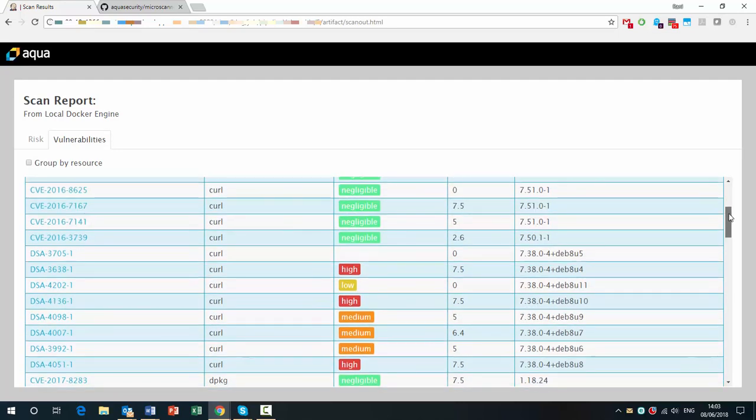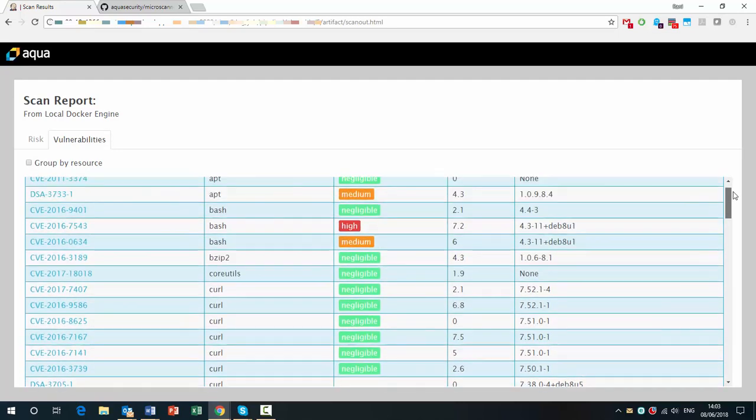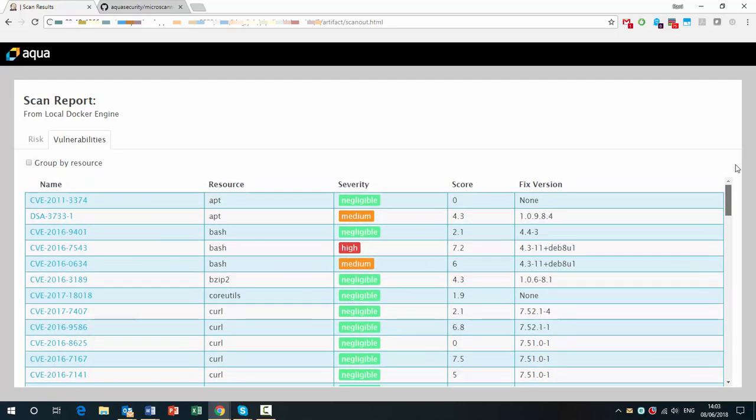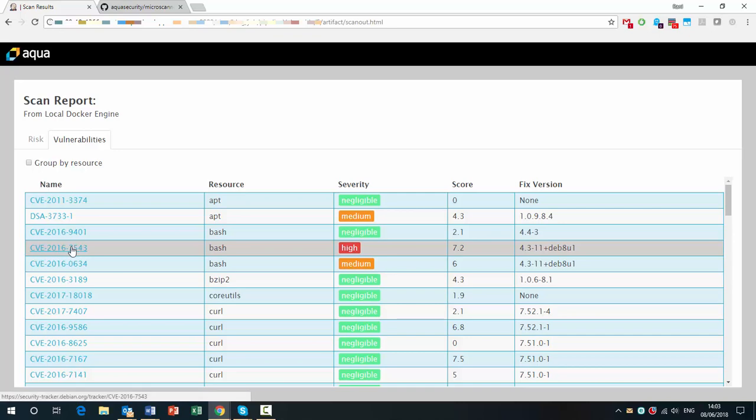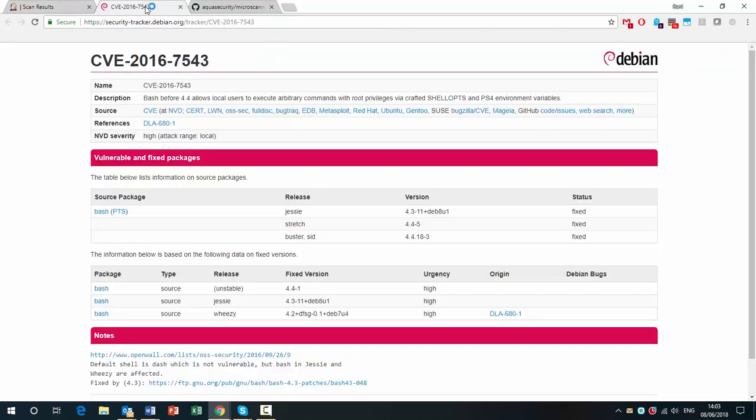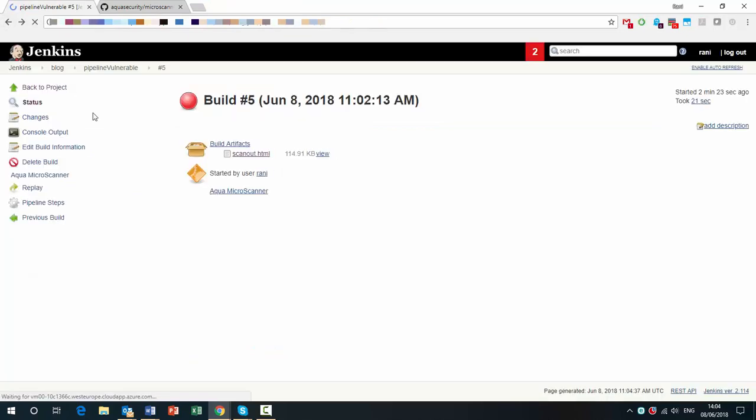So let's just pick one. And if I go to the name, we can see that it has a CVE number. And opening it will lead to the actual CVE information page, which I can see is a Debian CVE. So what happened was that Microscanner failed the build because of the high severity vulnerability.